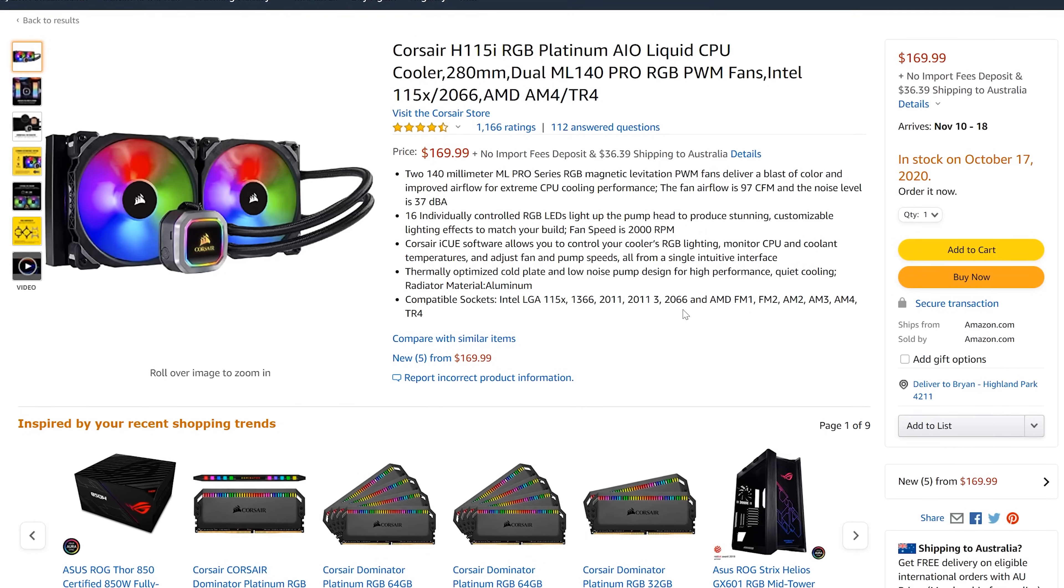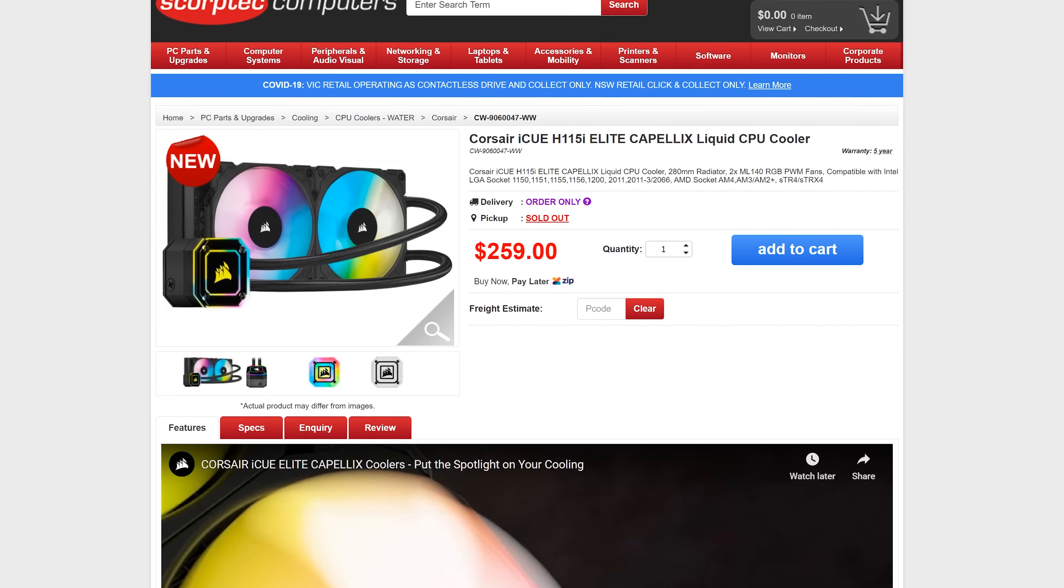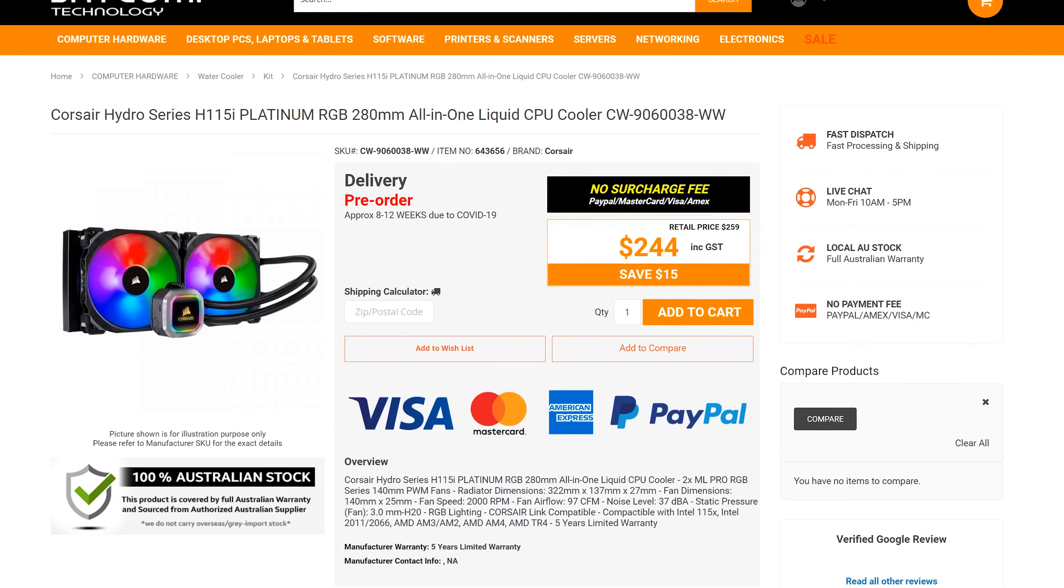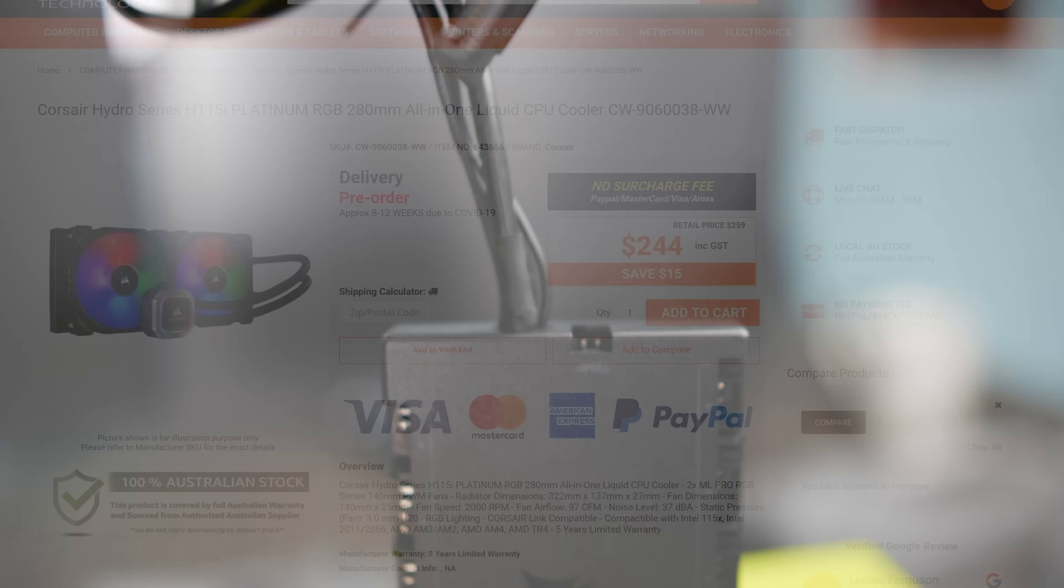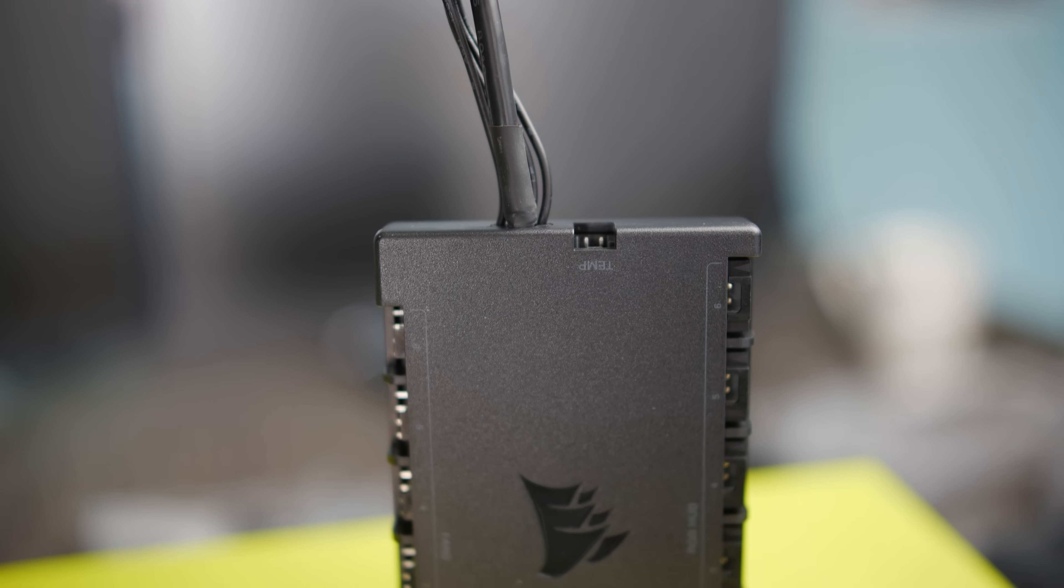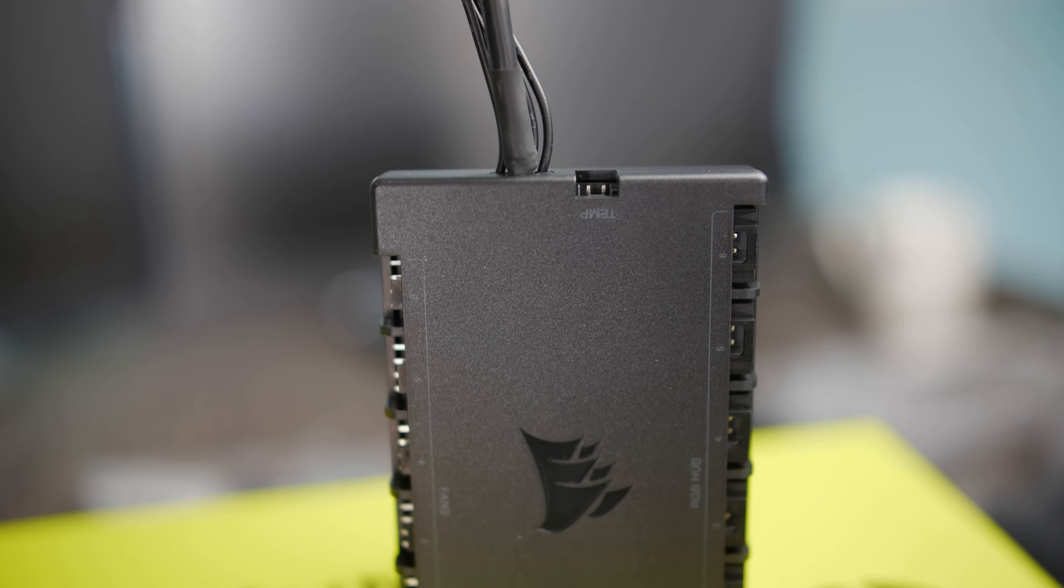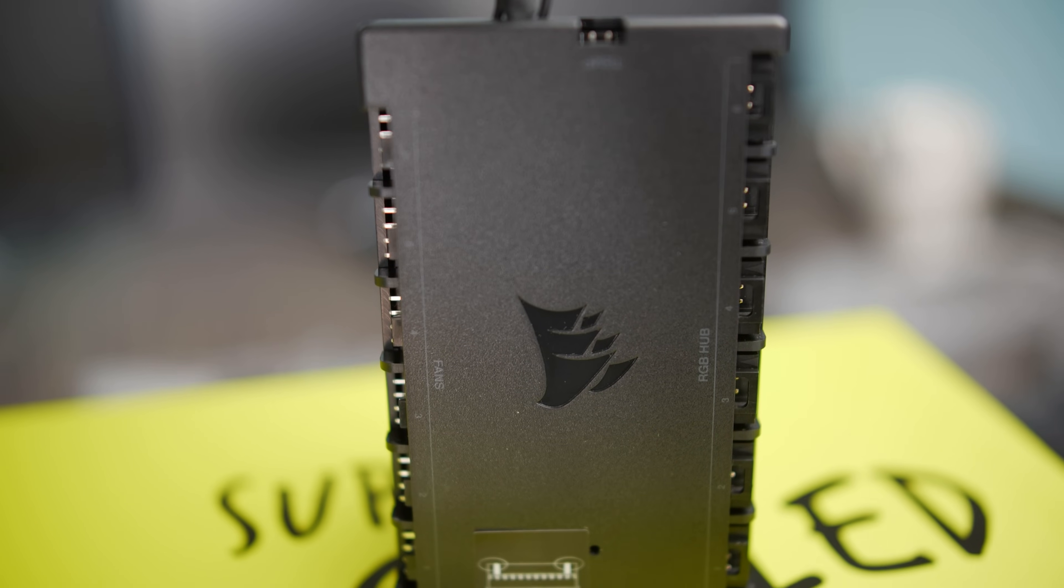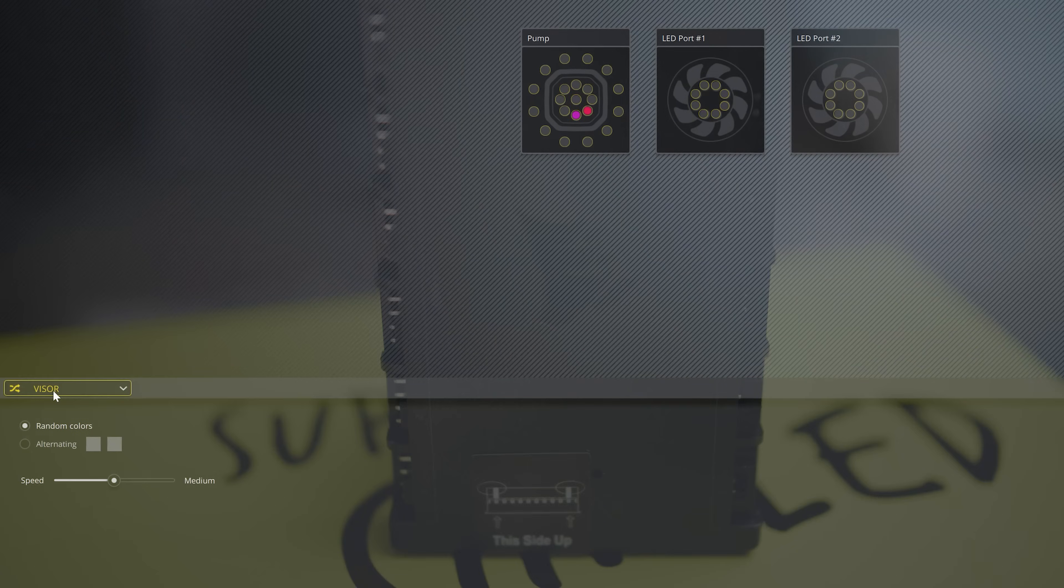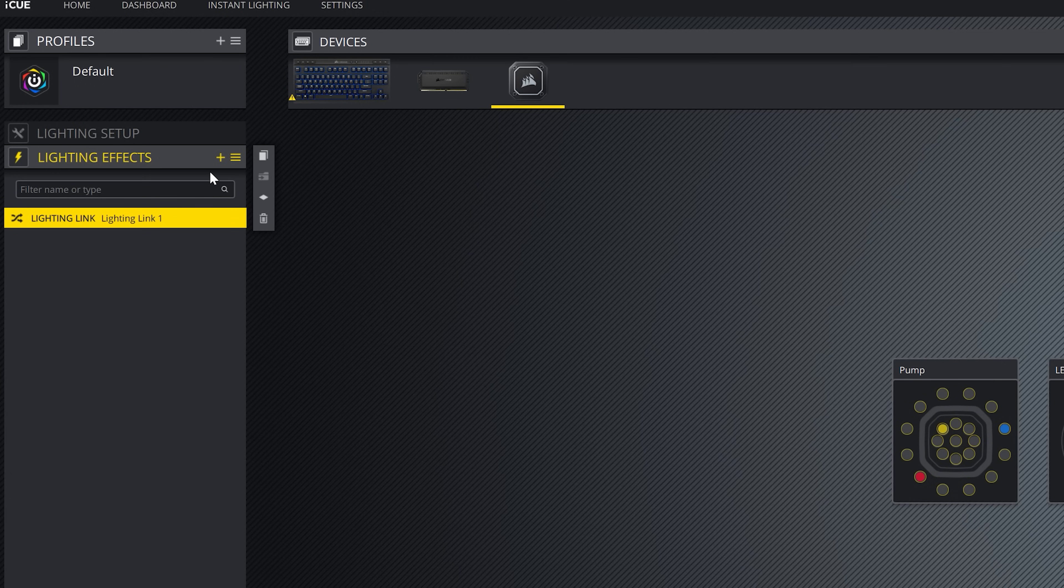However, that said, you do get with the Elite Capellex the Commander Core RGB control box. This allows you to connect six PWM fans and six Corsair RGB connections, which then connects to your computer via USB 2 front out. In the software, you can link the RGB to other Corsair products and have syncing effects. There is also multi-layers of RGB that you can add, and to quite simply put it, the IQ software is very polished and works extremely well for customization.